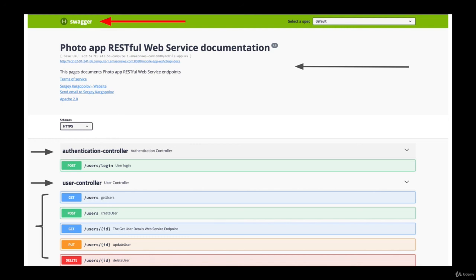So let's learn how to integrate Swagger into our application, and how to configure our REST API so that it can be displayed in a Swagger tool, which you see on my screen right now, and then we will learn how to share the generated API documentation with other people as well.